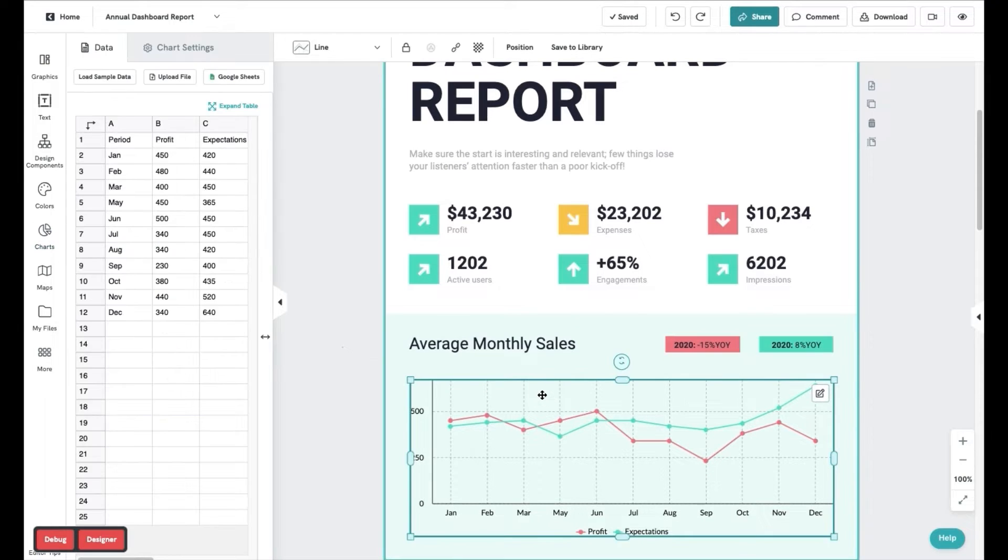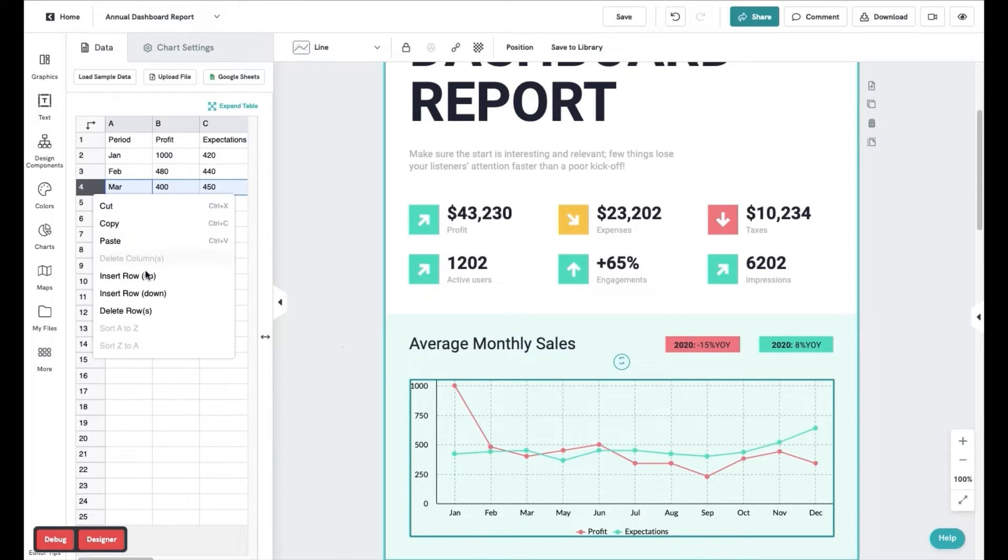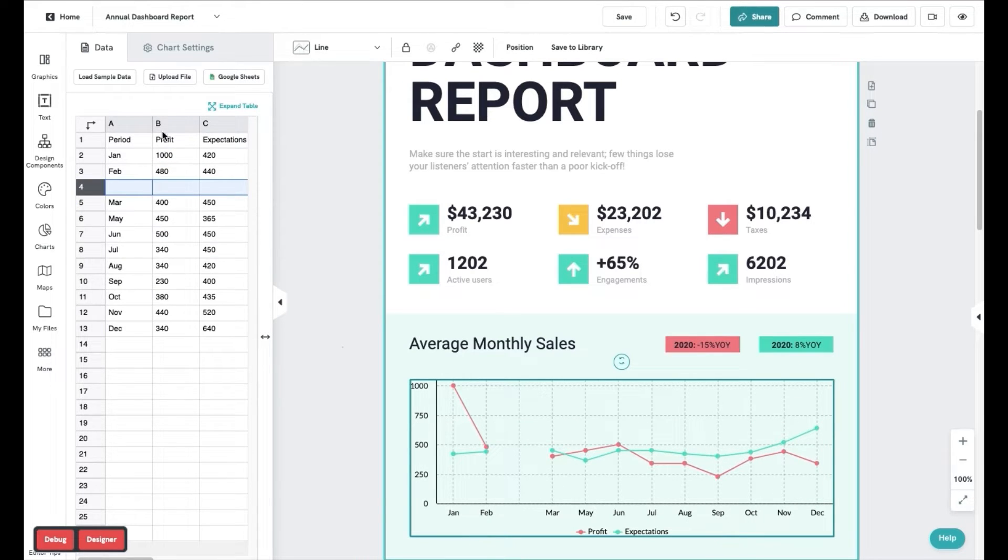Once you have your chart, manually enter your data in the smallest spreadsheet on the left. You can also edit the rows and columns.